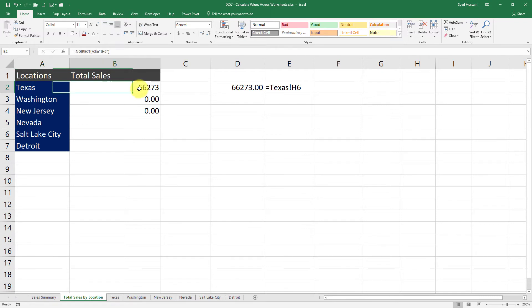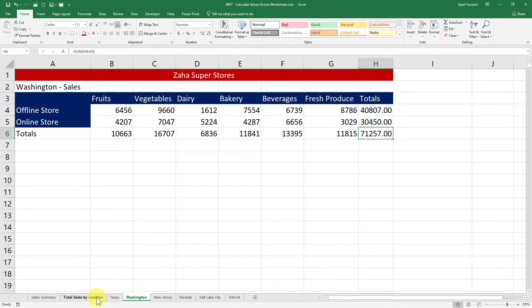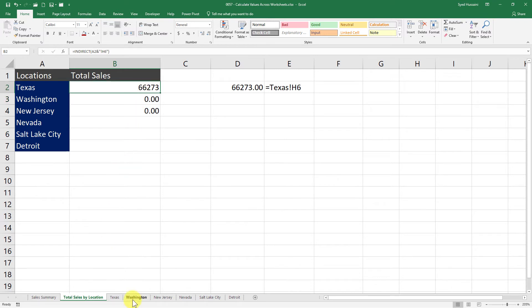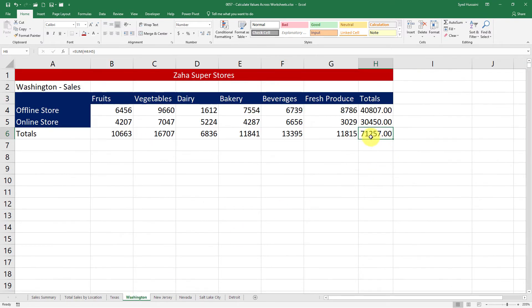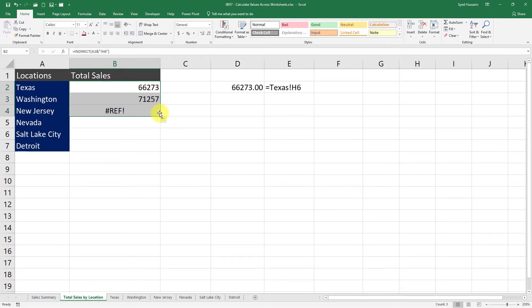That is how we are able to give Excel that reference using the INDIRECT function. Now if I drag this down, it is going to attach Washington exclamation mark H6 as the reference for that cell, and that is how it's going to get me the value from Washington sheet—71257. So let's see if I drag this down. There we go. Now if I drag this further down, I am getting a reference error.